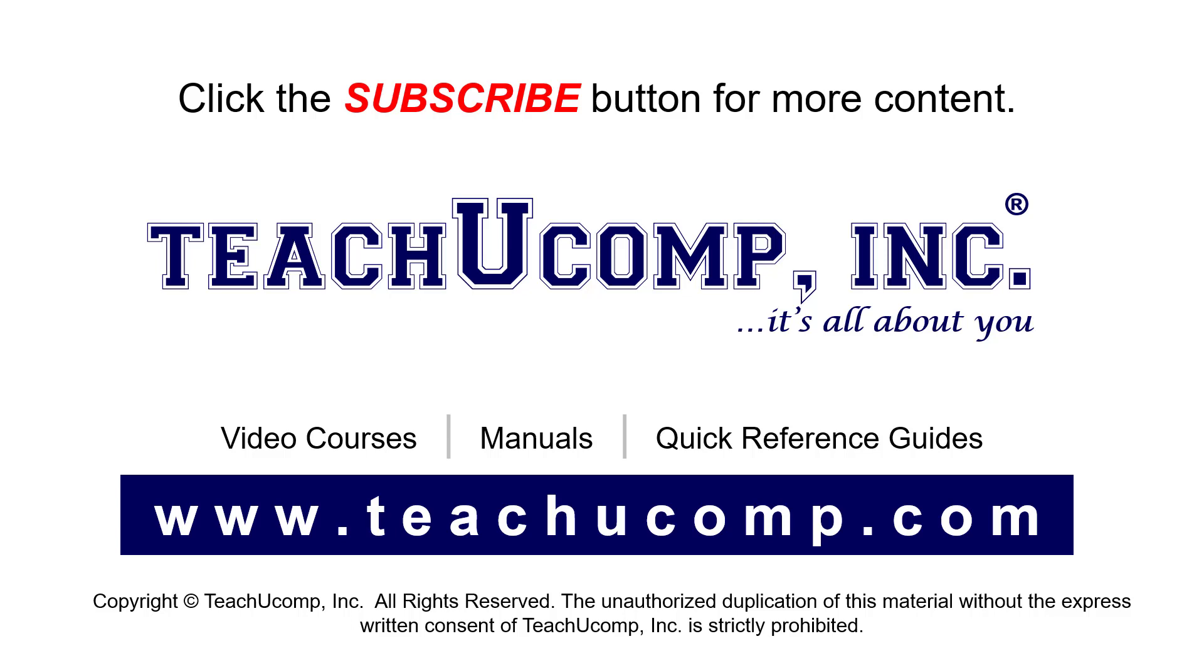If you like our video, click the button to subscribe to our channel and get easy access to new content. To see our full suite of ad-free video courses, instruction manuals, and quick reference guides, visit us at www.teachyoucomp.com.